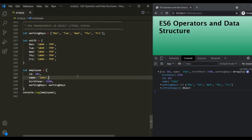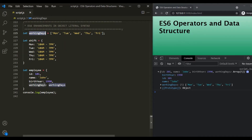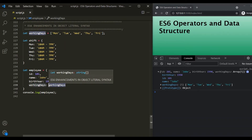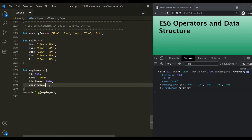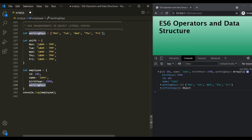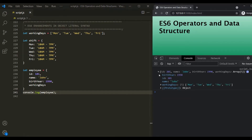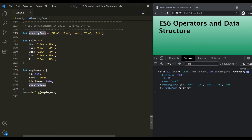Now with the release of ES6, we don't have to explicitly assign an outer variable to a property if their names are matching. This property name 'working days' is matching with this variable 'working days'. So with ES6, since the names are matching, we need not explicitly assign this working days variable to this working days property. JavaScript is now smart enough to understand that since we are not assigning any value to this working days property, it should assign it with a variable with the same name. If I save the changes, you can see this working days property is still assigned with this array.